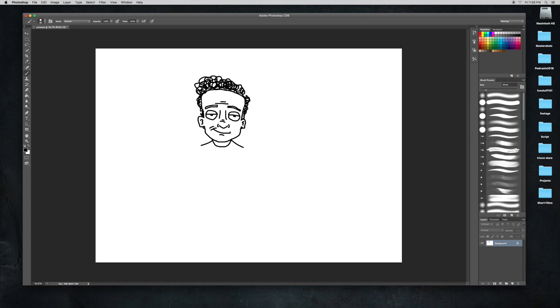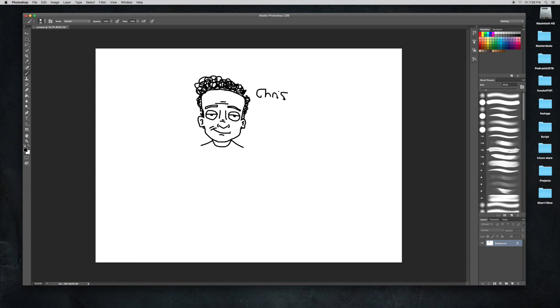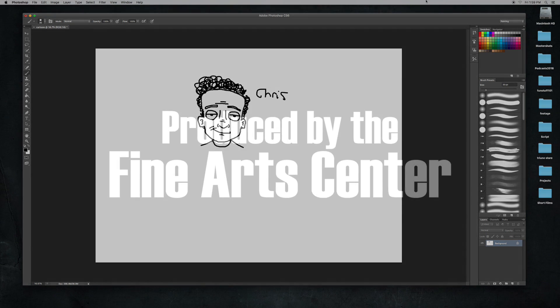Now I'm not going to draw the rest of his body, I'm just going to draw his head. We need to figure out a name for him, so I'm just going to call him Chris. That's it, that's how to draw a cartoon. See you!